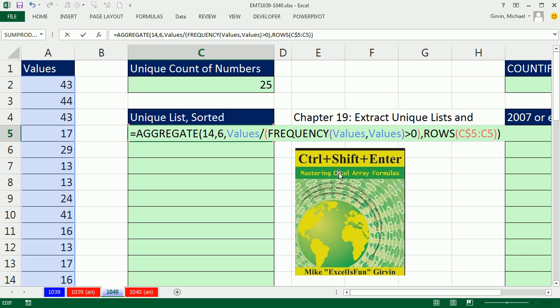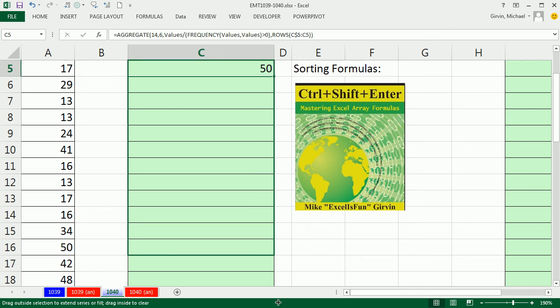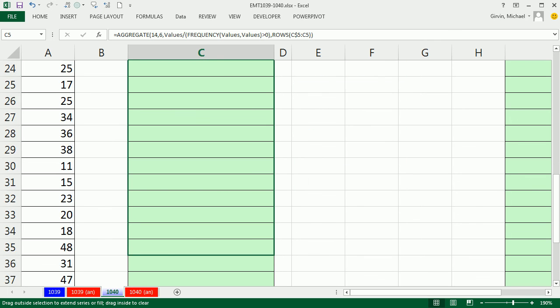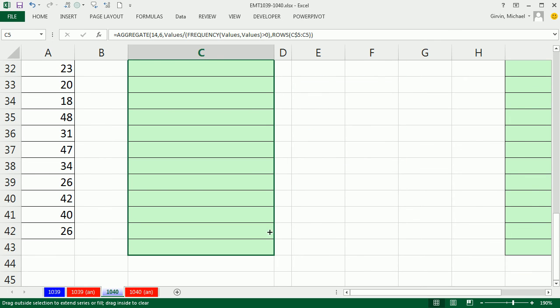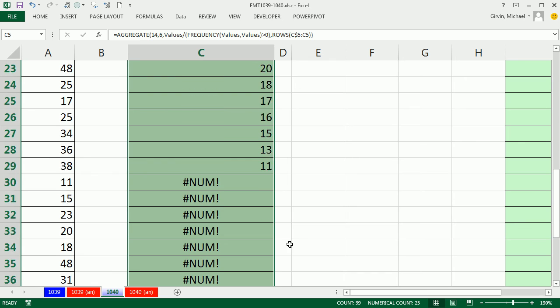Now, why do we use aggregate instead of the large function? Because aggregate allows us to make an array calculation here without using Ctrl-Shift-Enter. So, I Ctrl-Enter. I don't see any curly brackets up there. I'm going to copy this down. You would have curly brackets if you used Ctrl-Shift-Enter.